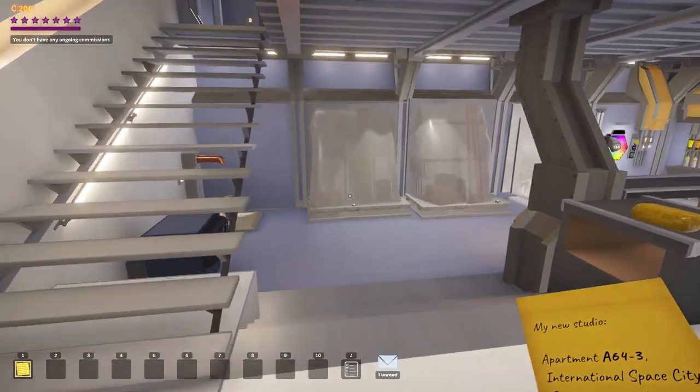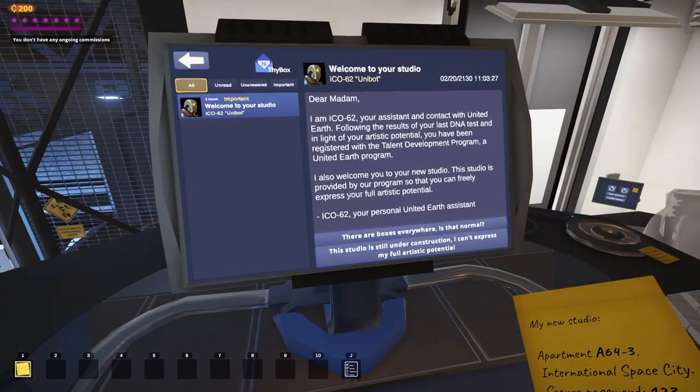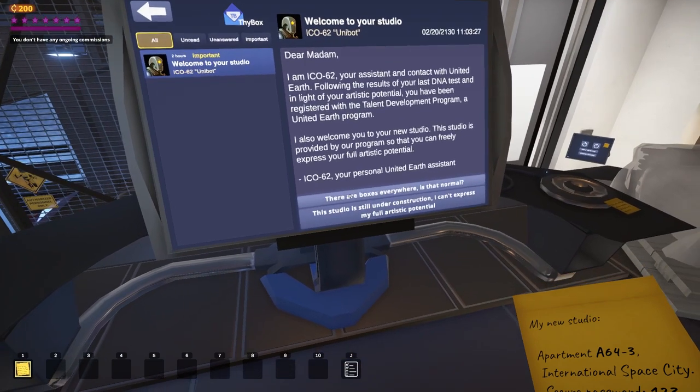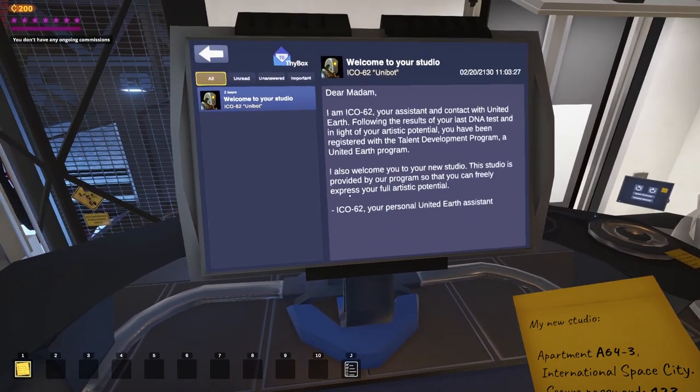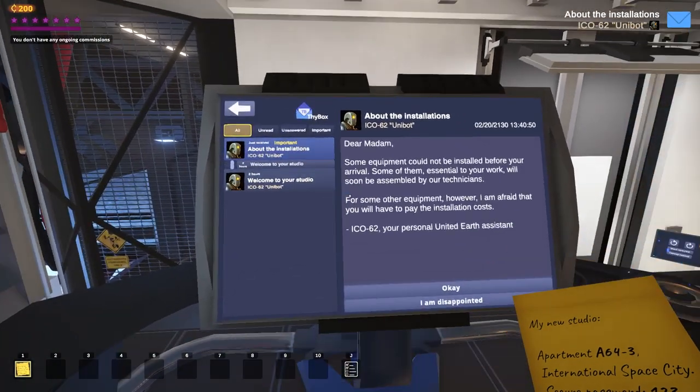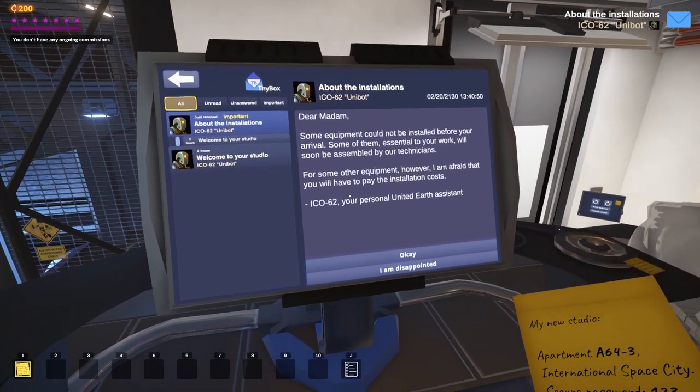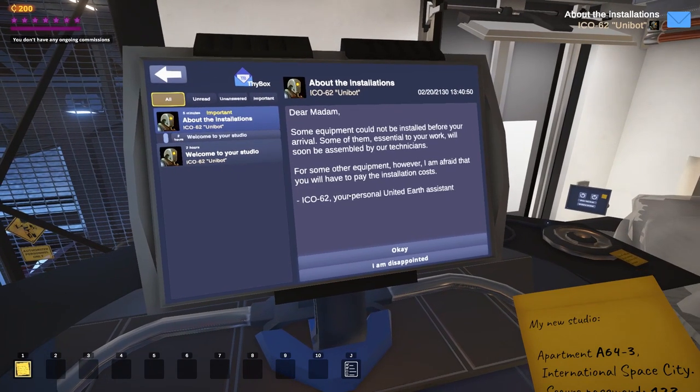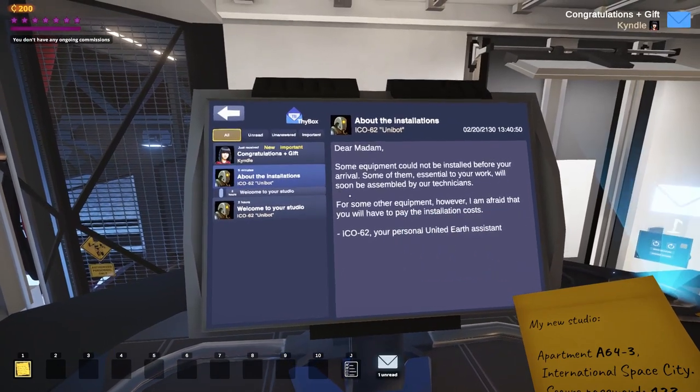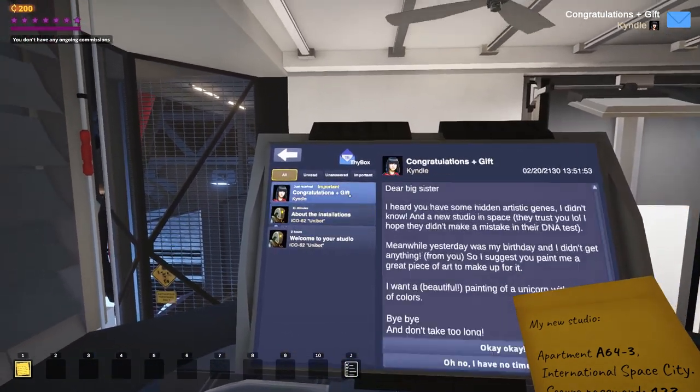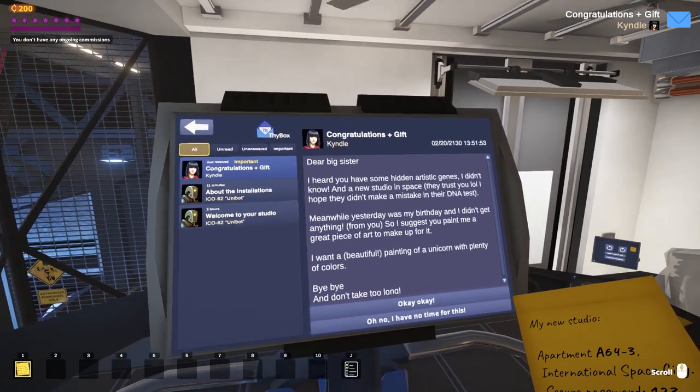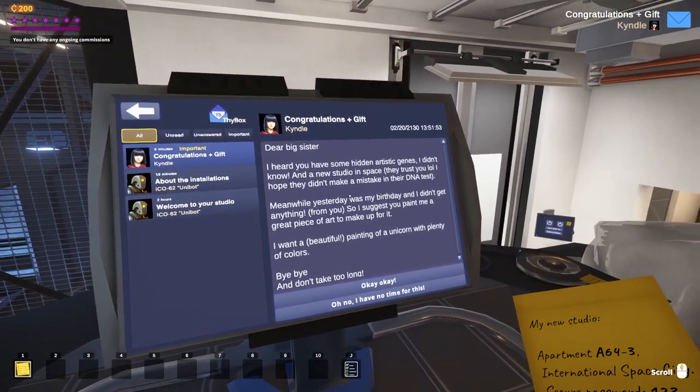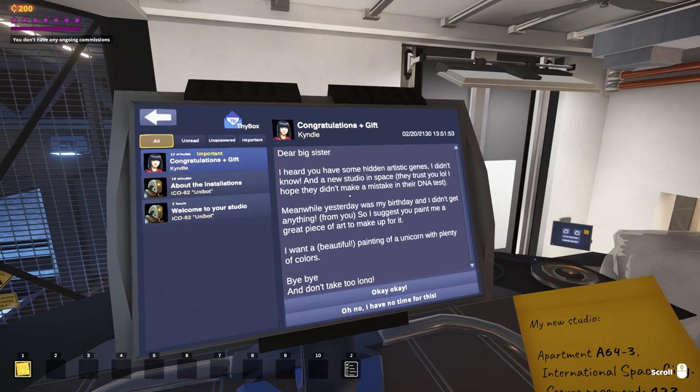Right. I've got to check my email. Enough stories. I got to get to art here. Apparently, I've got a robot assistant who is welcoming me. Why are there boxes everywhere? Why is that a thing that exists? Some equipment could not be installed. Some of them essential to your work will be assembled by our technicians. Okay. When do I get to the part where I paint something one color and then sell it to people? Dear big sister. Oh, hi, Kindle. I heard you have some hidden artistic genes. Yeah, apparently. Apparently, I'm going to save the world with mediocre art.